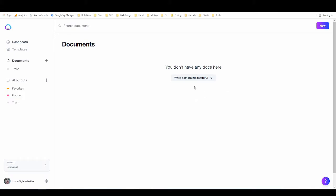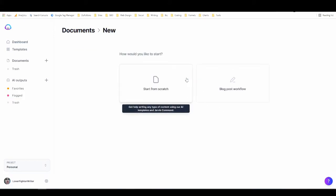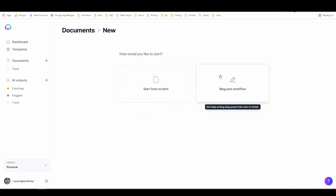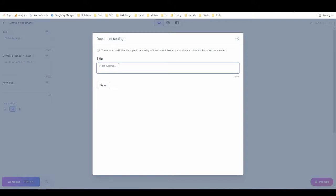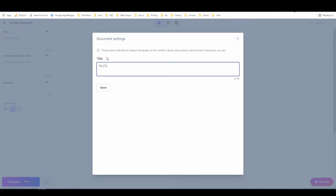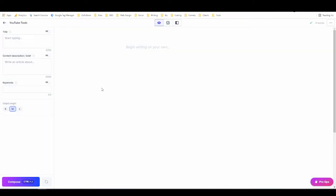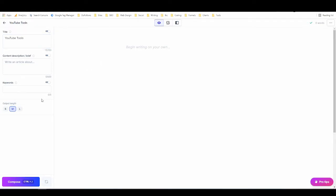Let's get started with boss mode. Normally I would click up here to start a new document, but since I've got no documents in this project I can click right here. I could do the blog post workflow, but it doesn't really make a difference anymore, so I'm just going to start from scratch, which is a little bit faster. Now I can give my document a title — I'm going to call this 'YouTube tools' because I'm planning on writing an article on YouTube tools.